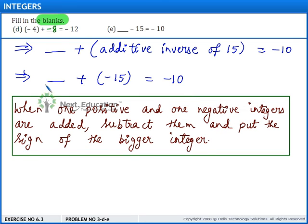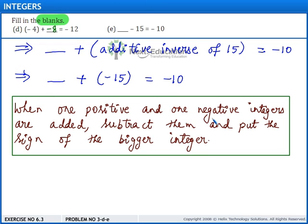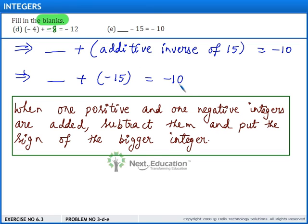The reason for filling this blank with an integer less than 15 and having a positive sign is: when one positive and one negative integer are added, we need to subtract them and put the sign of the bigger integer, finding the bigger integer by ignoring the sign. So, here the bigger integer is 15 and the result carries the sign of 15.